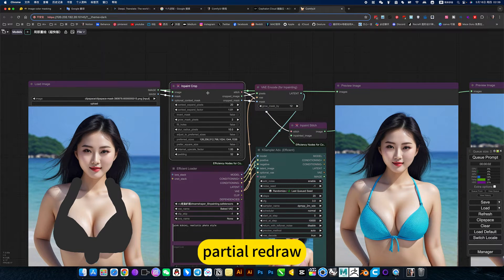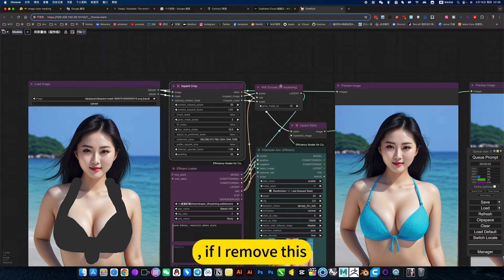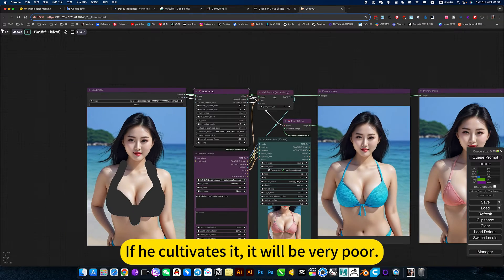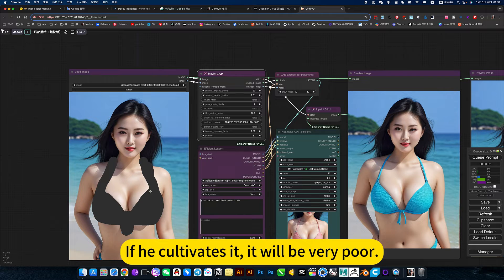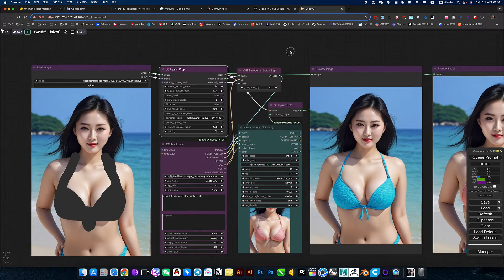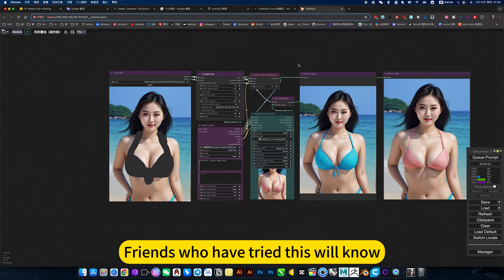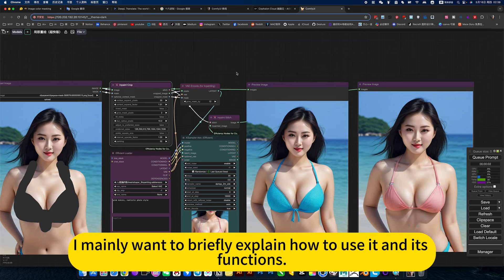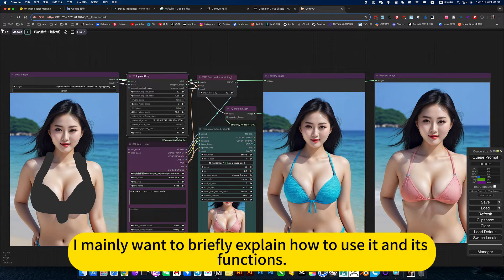For partial redraw, if I remove this and just use the local redrawing that comes with the system, the integration will be very poor. Friends who have tried this will know. I mainly want to briefly explain how to use its functions.